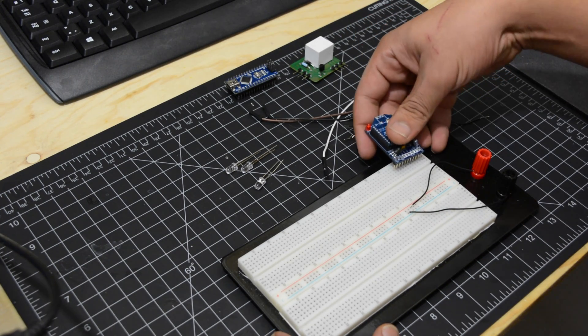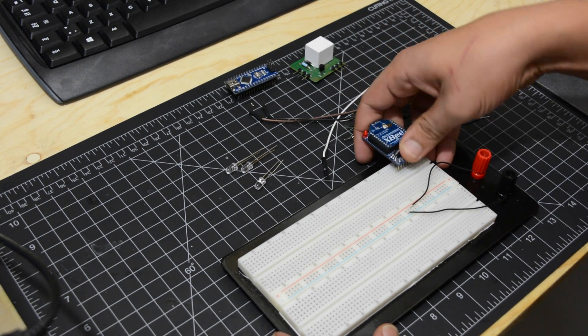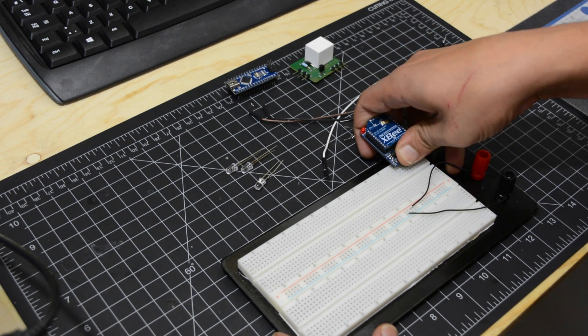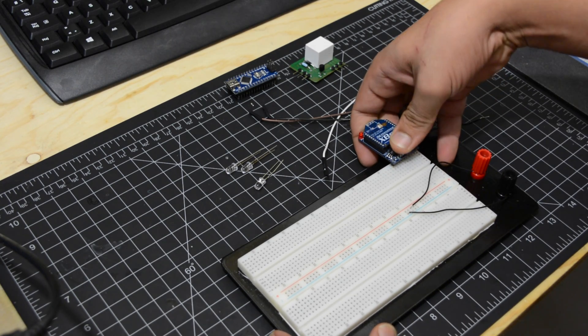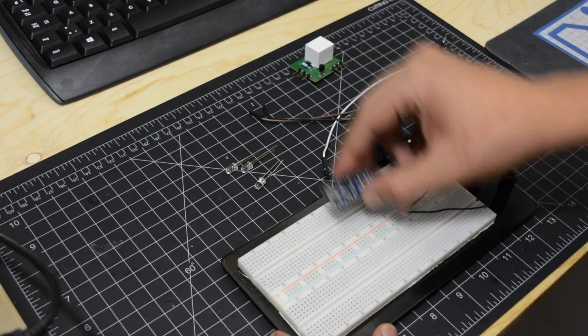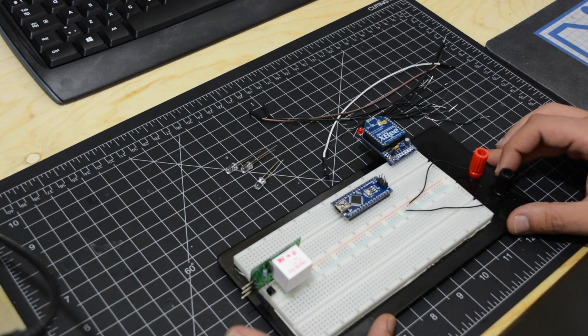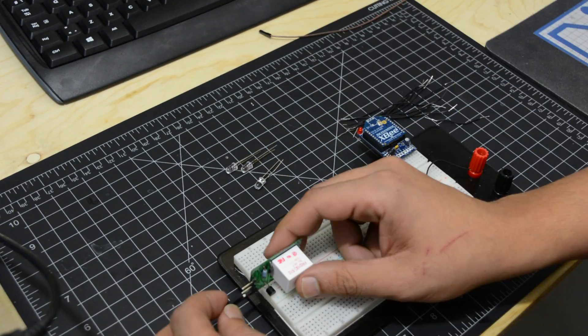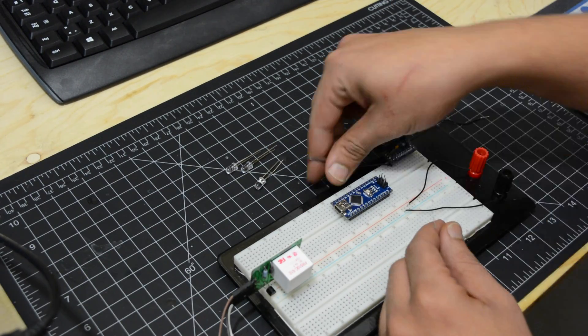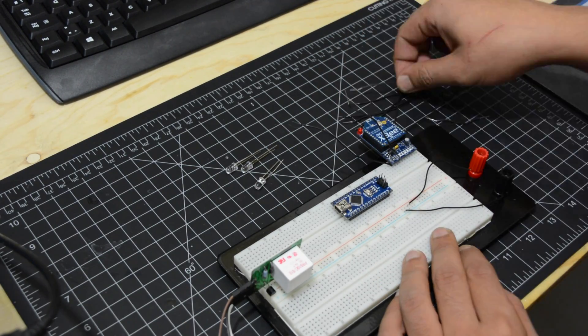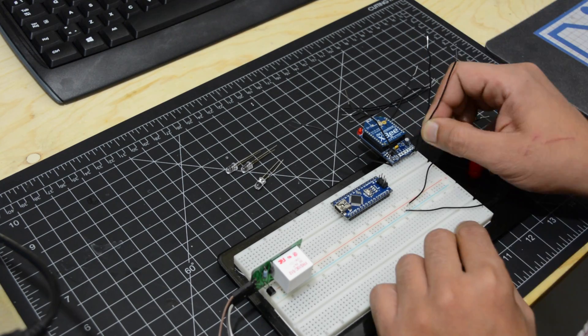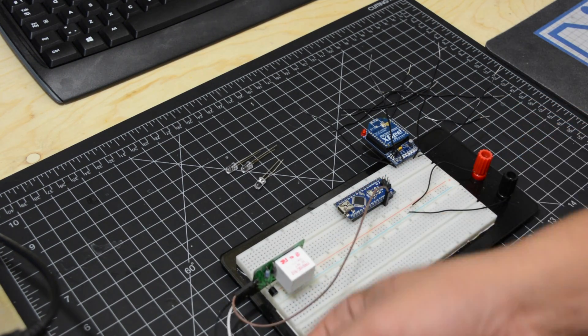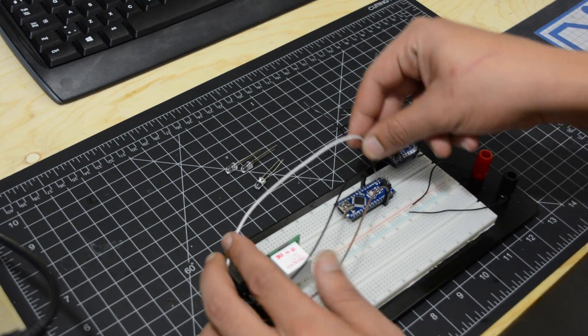Program your XBee to be in AT mode as an end point. Start by placing everything on the breadboard. Let's wire RX to TX and TX to RX from the XBee to the Arduino. Wire 3.3 volts and the ground as well.